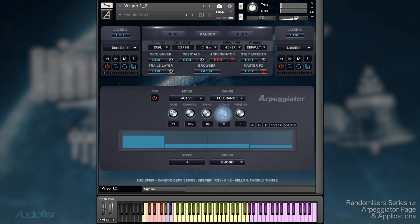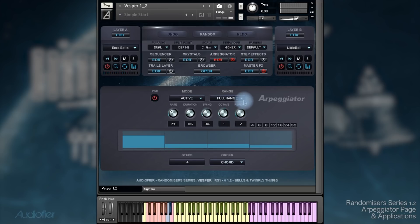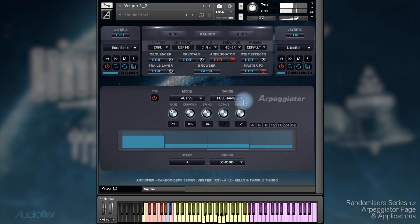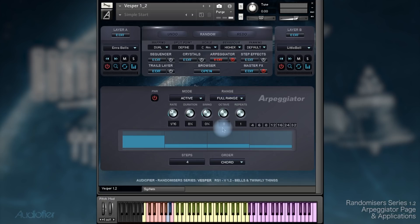We can also play around with the octaves — I'm just doing a C and G here. And maybe we can play around with the repeats. One thing that is really cool in this Vesper library is that we can use the arpeggiator together with the sequencer.